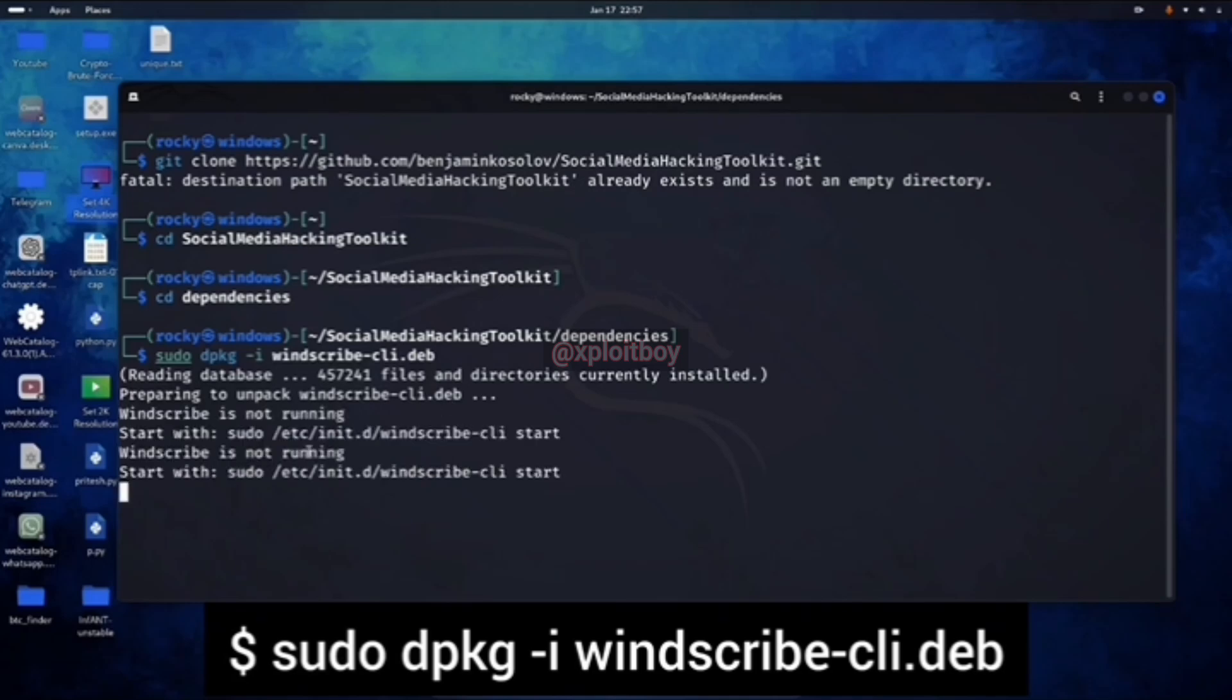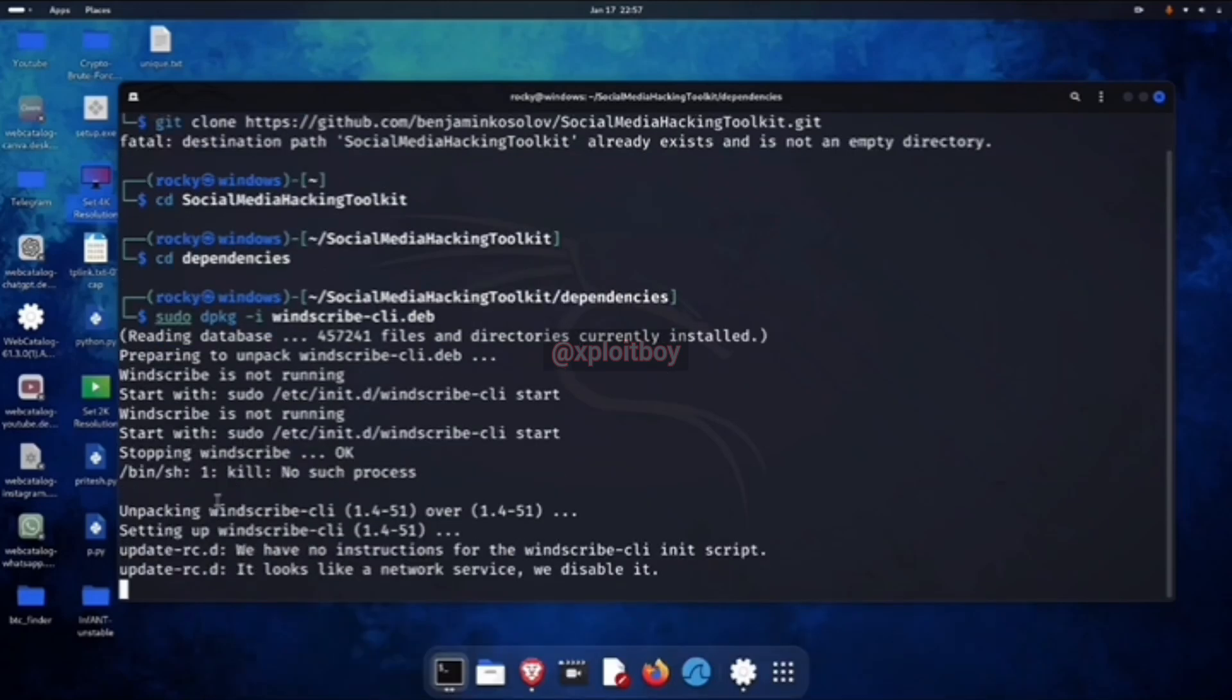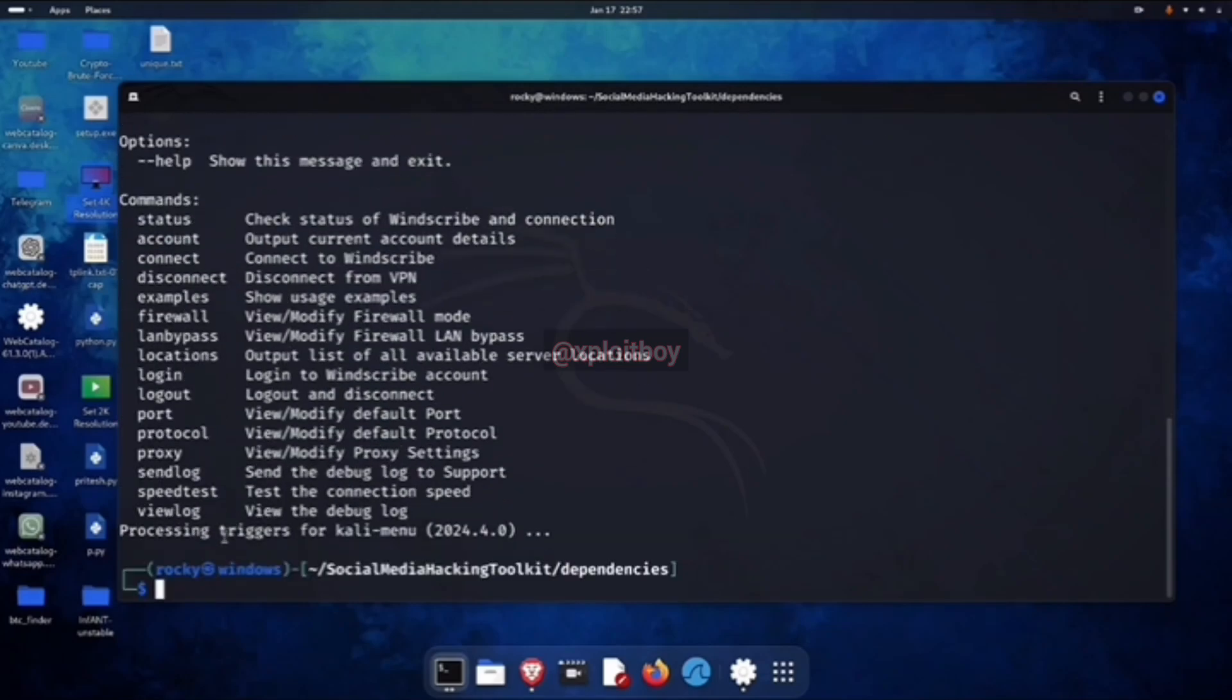With this, we can stay anonymous while attempting attacks. It uses a VPN, but you got to create an account for the VPN, and it's usually free.